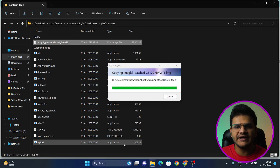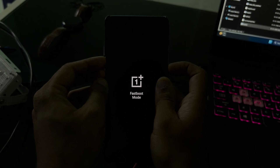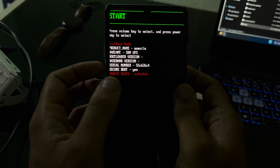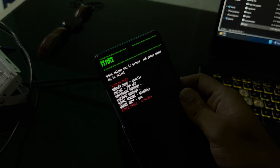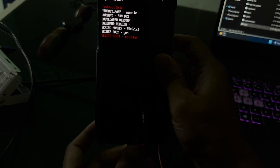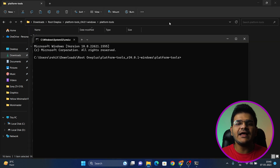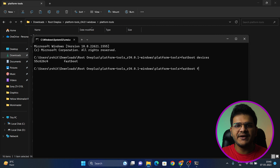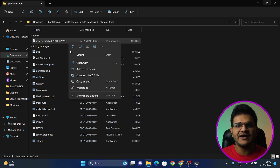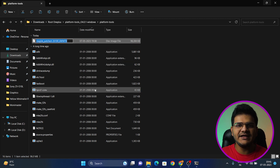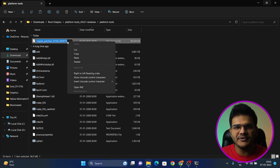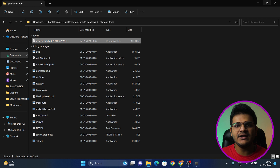Transfer the patched boot image file from your device back to your PC into the Platform Tools folder. Then boot your device into Fastboot mode again by turning it off and holding Volume Up and Power. You'll see it says 'unlocked', confirming the bootloader is unlocked. Connect your device to your PC, open the Platform Tools folder, open Command Prompt, and type 'fastboot devices' to confirm detection. Then type the command: 'fastboot flash boot' followed by the exact name of the patched boot image file.